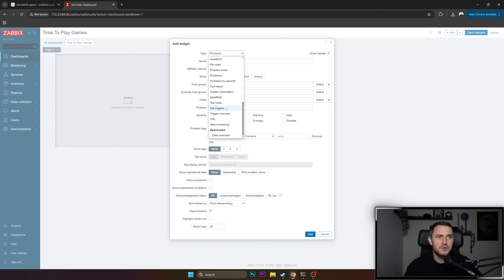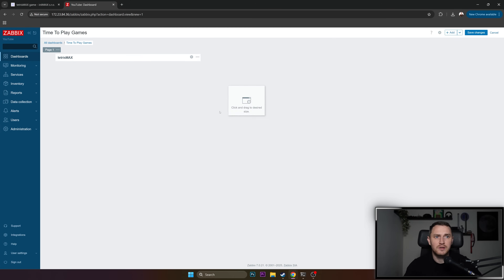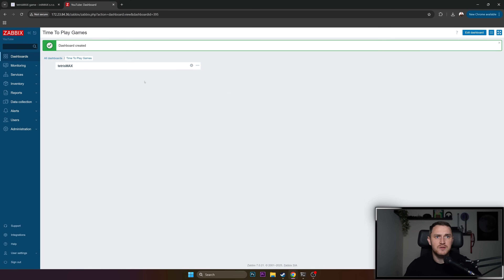Go back to the dashboard, all dashboards. I'm going to create a new one — call it 'Time to Play Games'. Apply, and just create a widget.